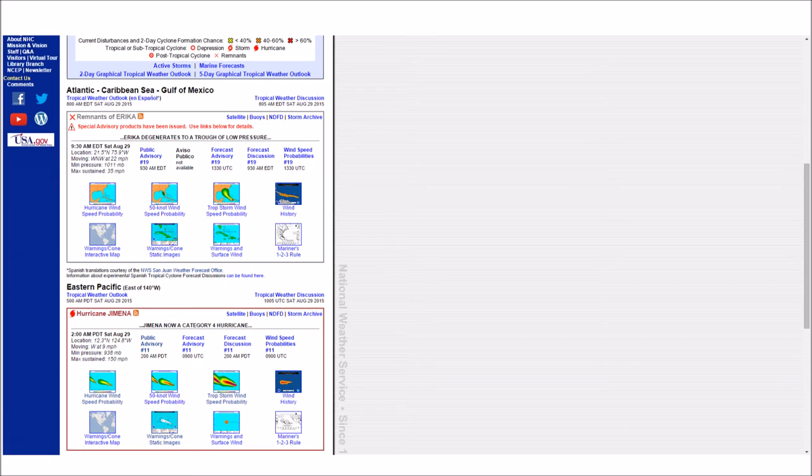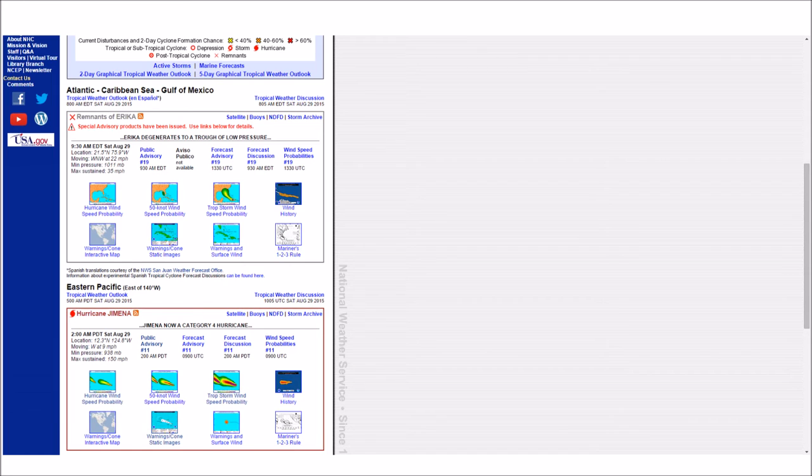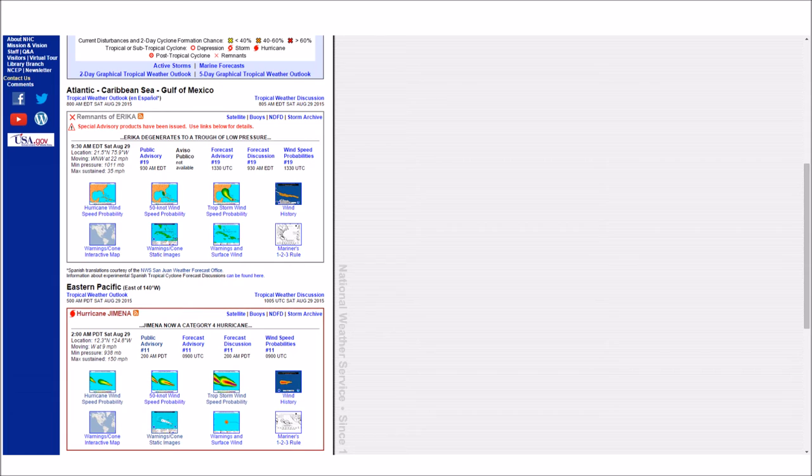Ignacio tracking northwest and drawing closer to Hawaii. Here is the 11 p.m. advisory for Hurricane Ignacio. Interests in the main Hawaiian islands should continue to closely monitor the progress of Ignacio. A watch may be required for portions of the main Hawaiian islands on Saturday.